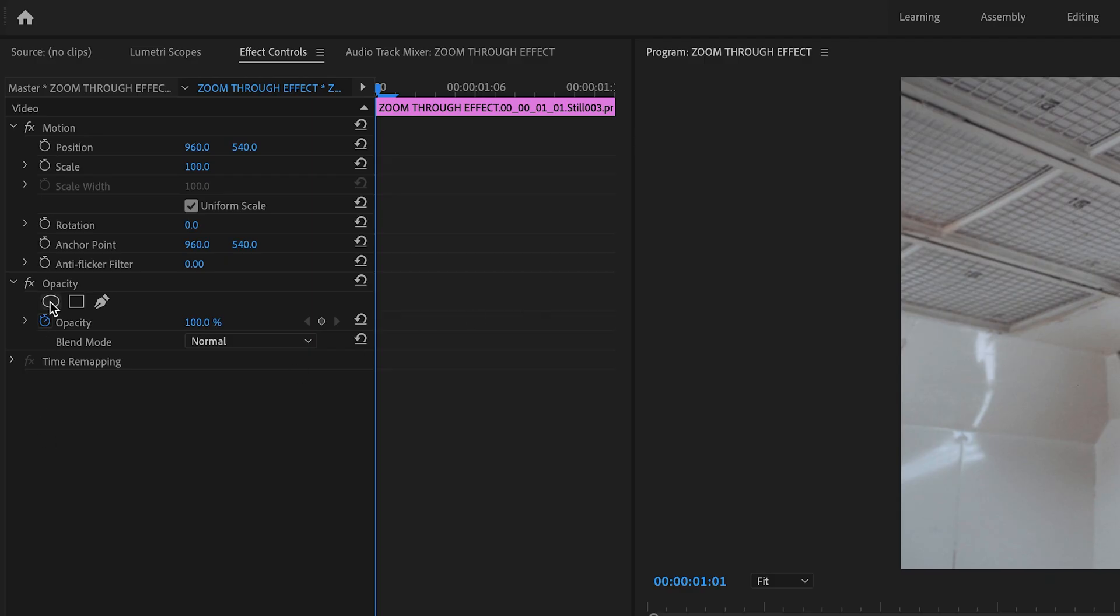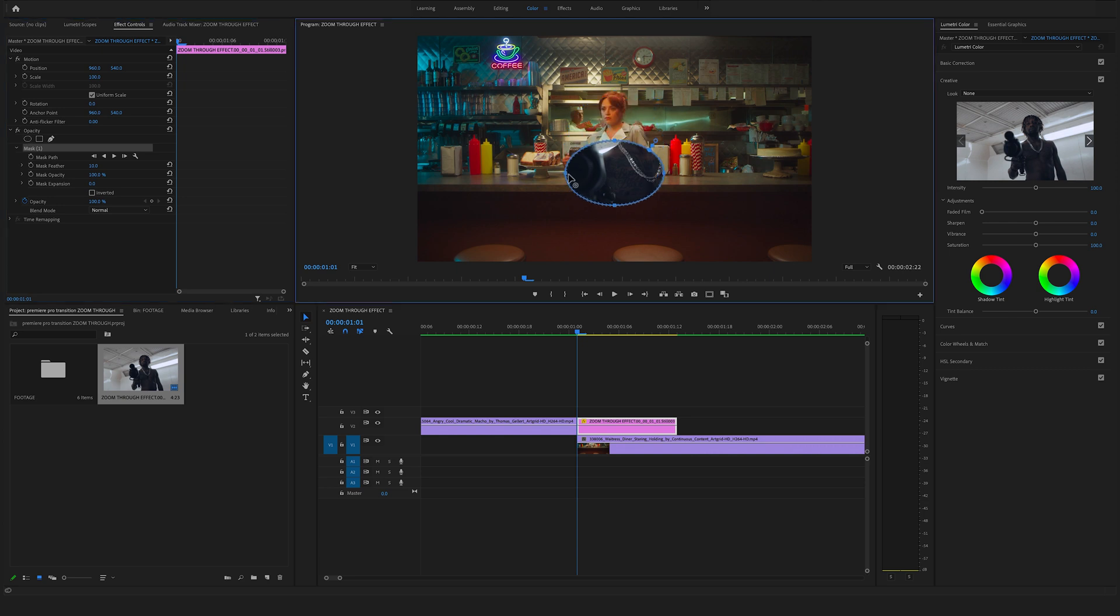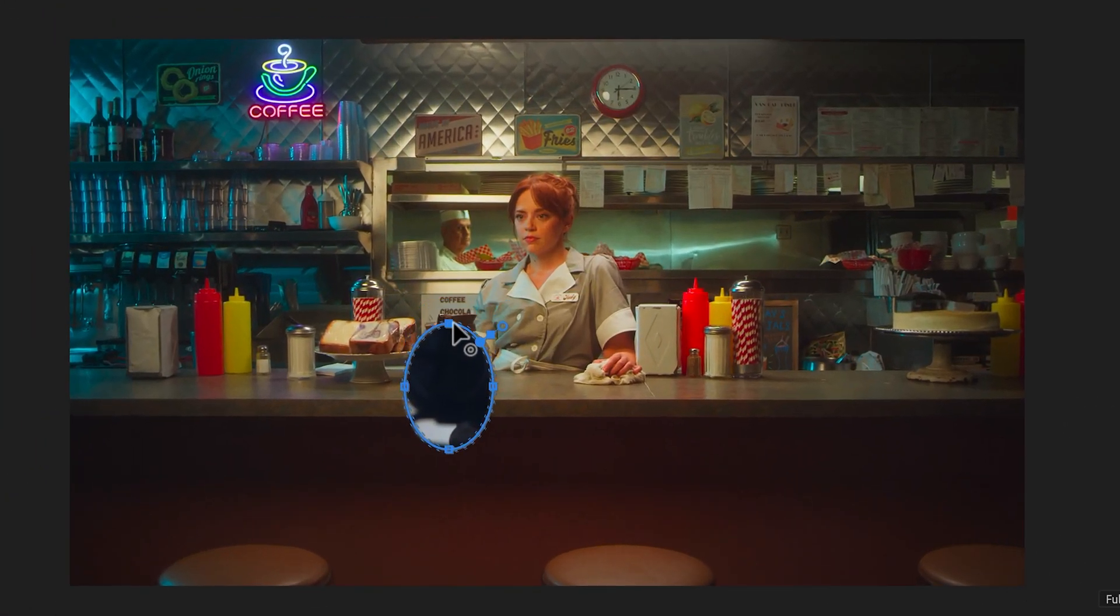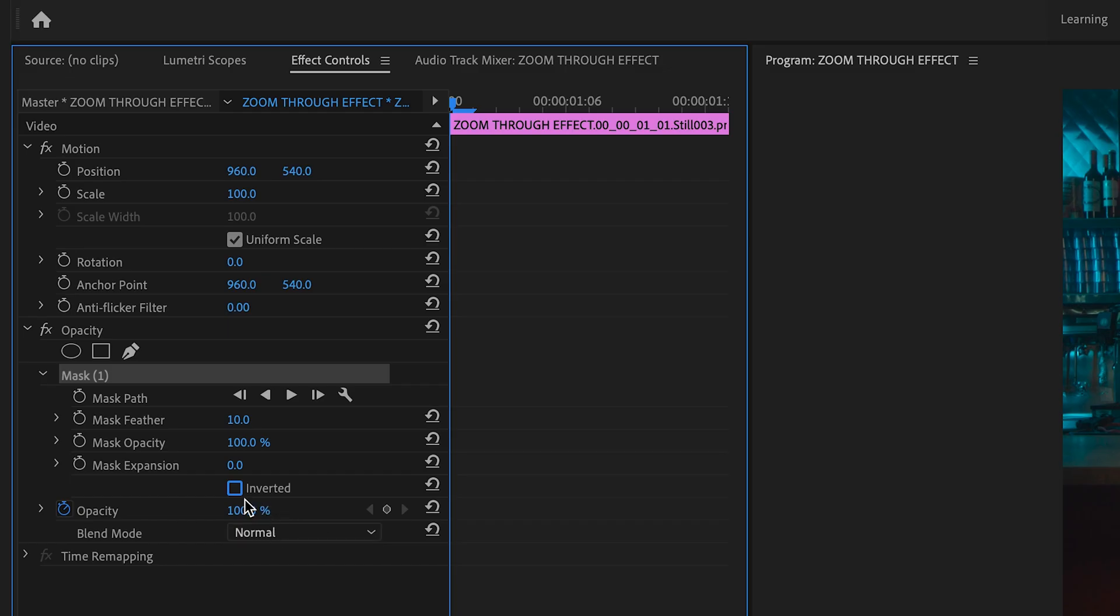So click right here on this one and now customize your mask, or if you use a free mask make sure to trace out your path. Go back to the effect controls and click on inverted to invert the mask.